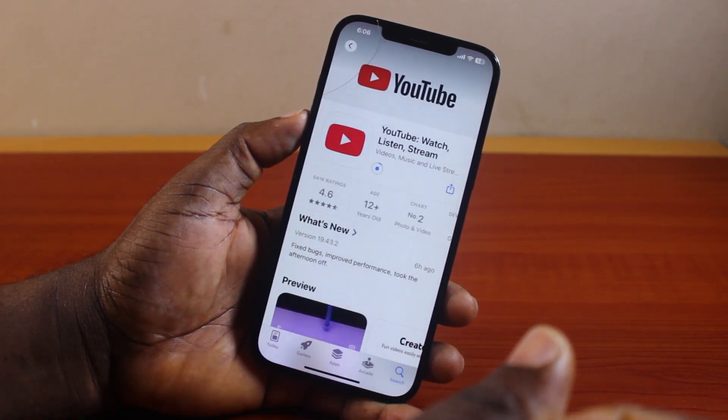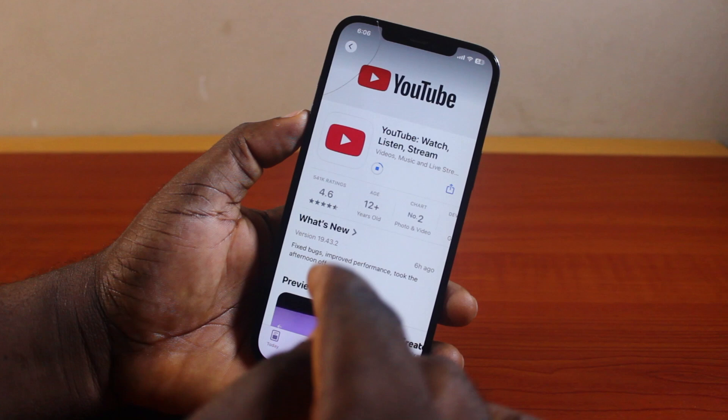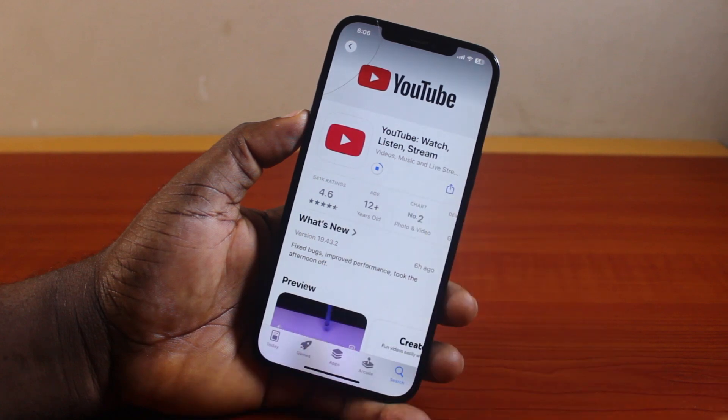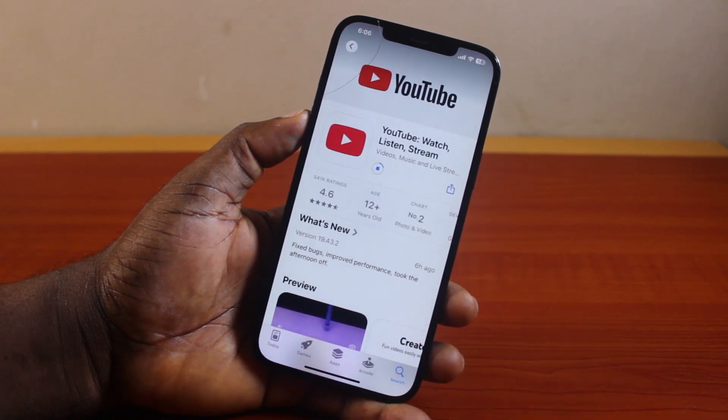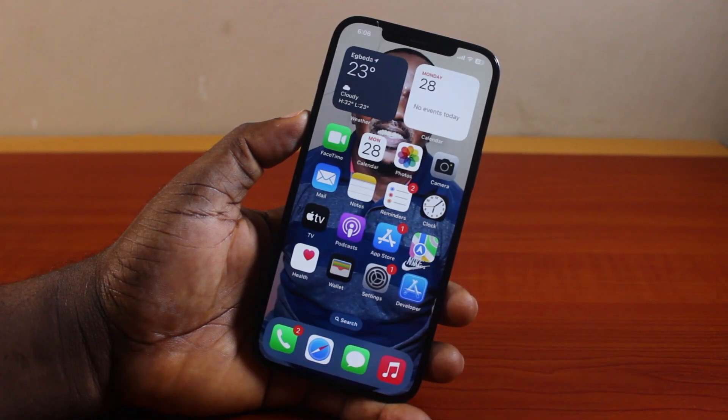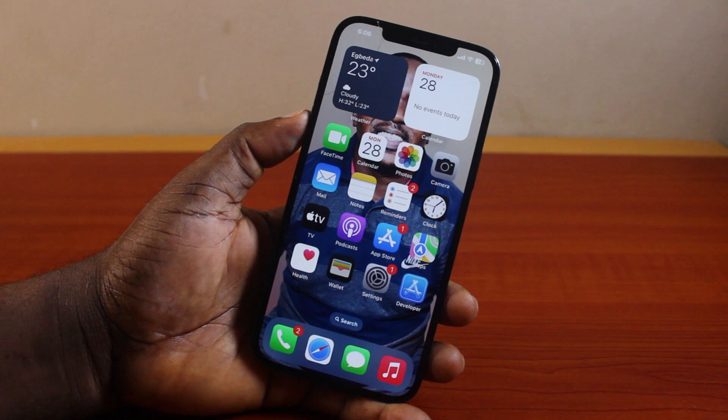Once the latest update is installed, you can now go ahead and open the YouTube app and start using it. That is basically how to update YouTube on iPhone.